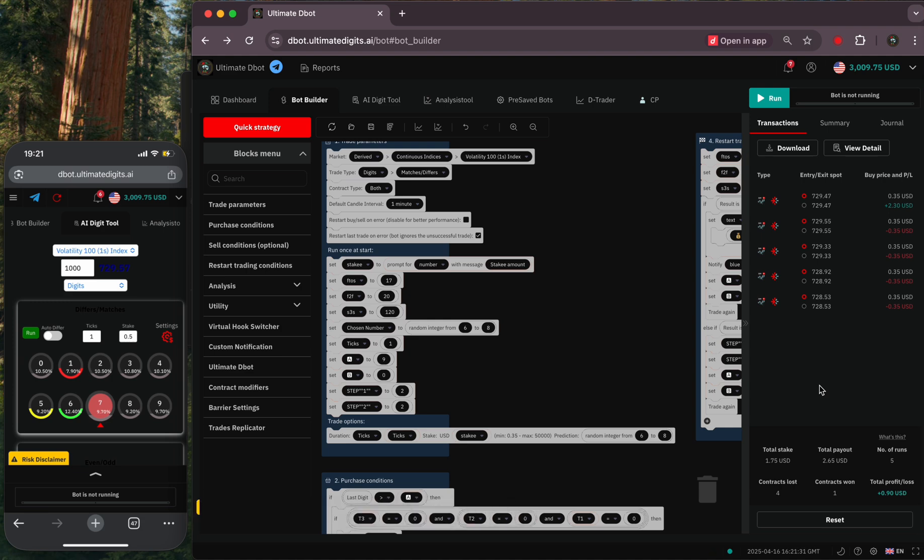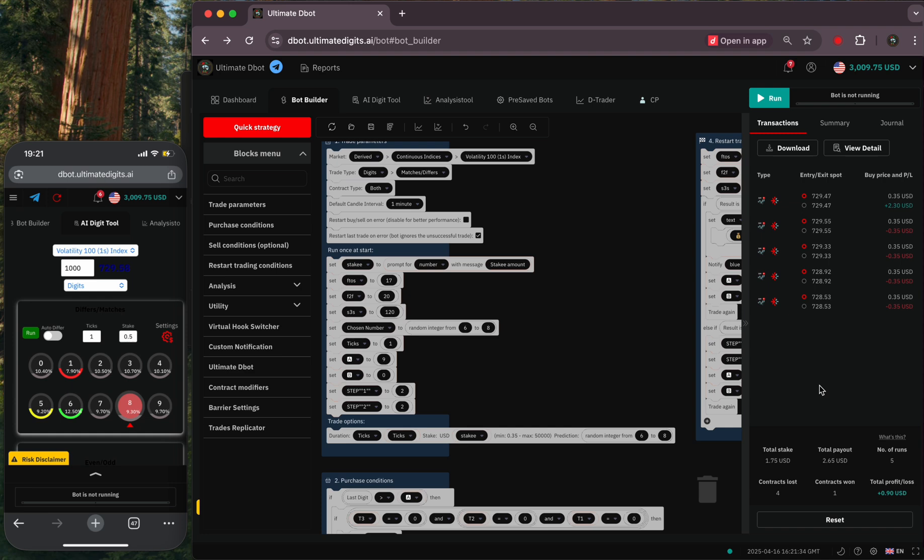You can see the performance: I have had four losses and one win, but still close the trade with a profit. This strategy is designed for low stake trading until you win. So with good risk management, you can catch some matching digits.